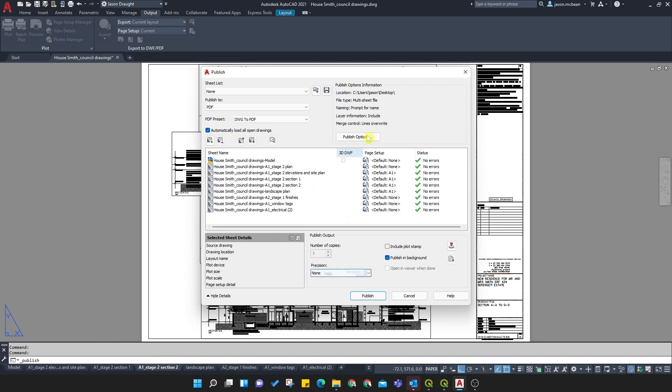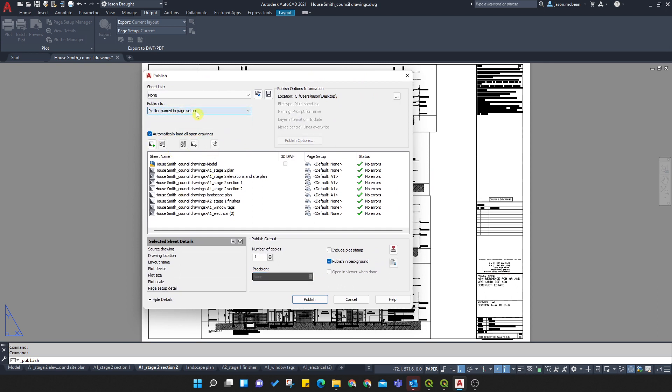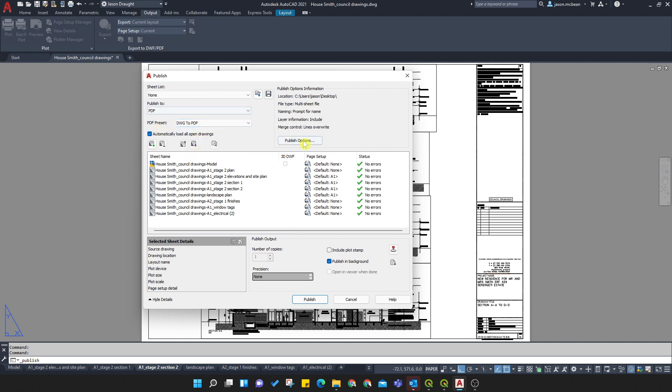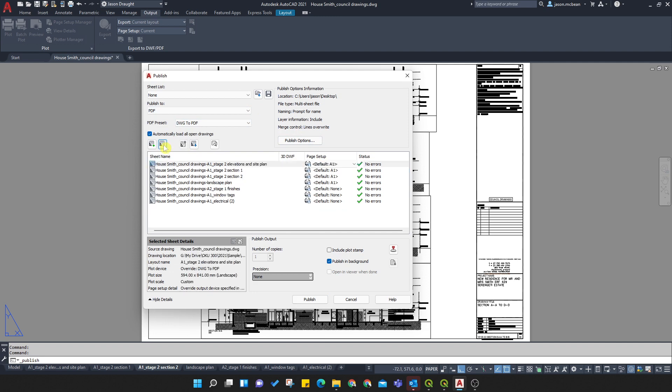You can see here all the sheets, so you need to go through here and you need to change a series of things. So here, you're just going to go and say, plot the name of page setup. So that's all I'm going to use. But you can change them all to PDF. You can use this PDF function, and here you're going to say PDF present, DWG to PDF. Okay. Then you're going to deselect the items that don't need to be batch plot and remove it from the batch plotting.